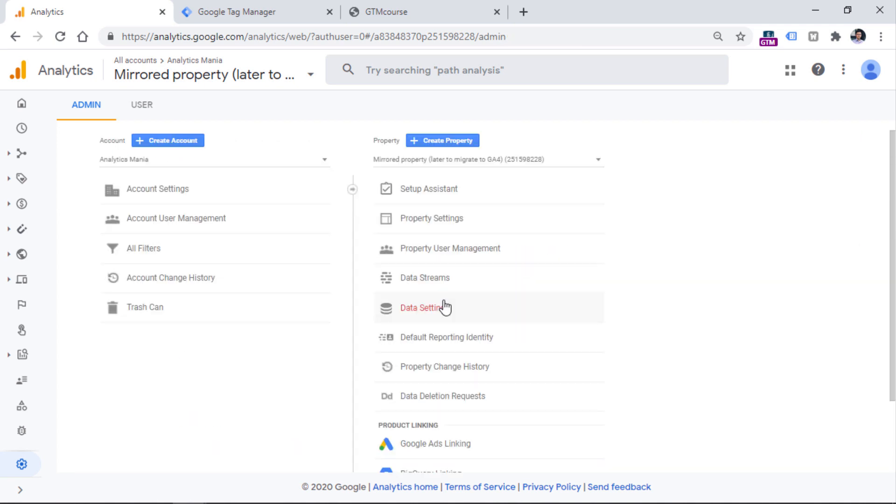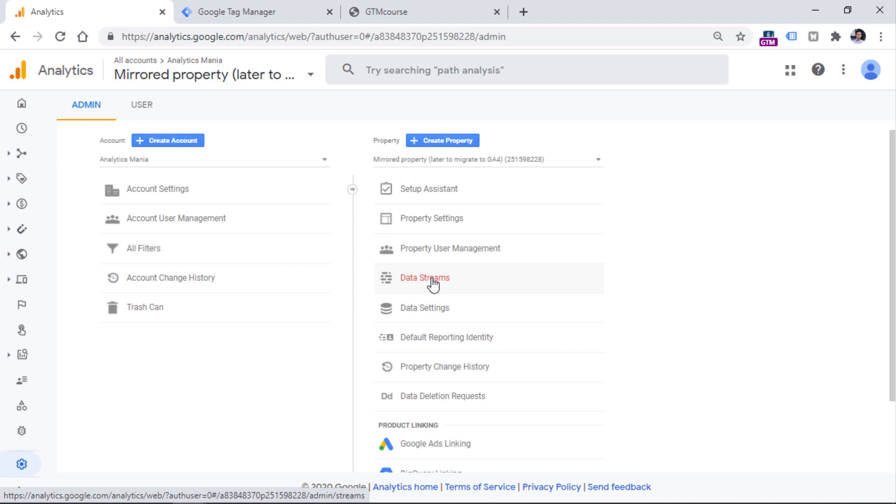Once you have your Google Analytics property created and ready to be installed on your website, then in the admin of your GA4 property, you should click data streams because streams are sources from which you want to send data to your Google Analytics 4 property.